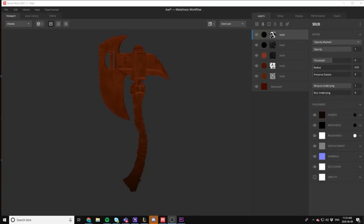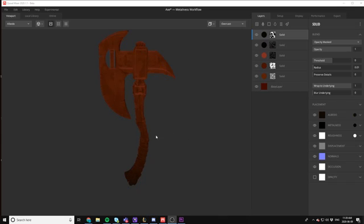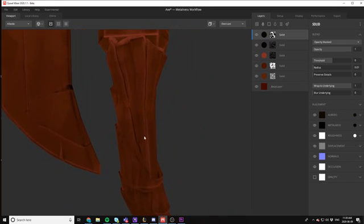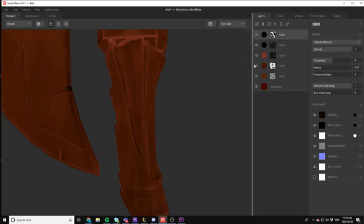Hey guys, welcome back to Stylized Station. I've been doing a lot of messing around with Mixer, and I've come up with a good process to create some stylized wooden textures. I wanted to share the process with you totally for free.